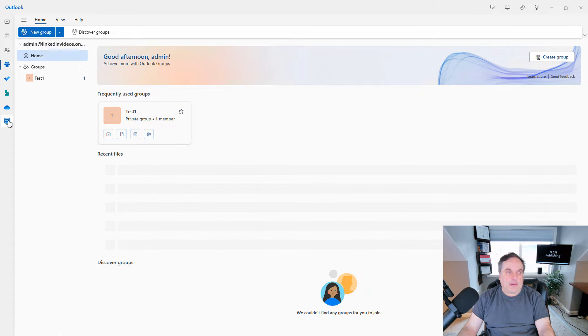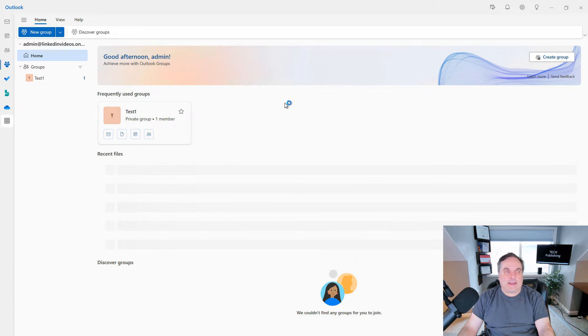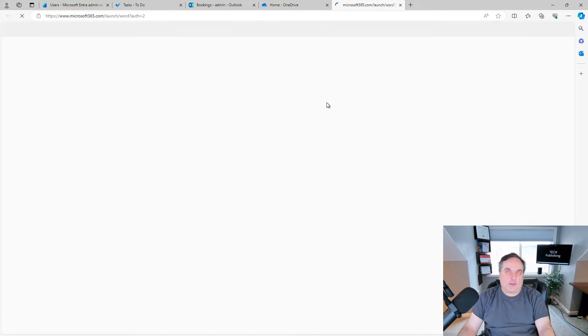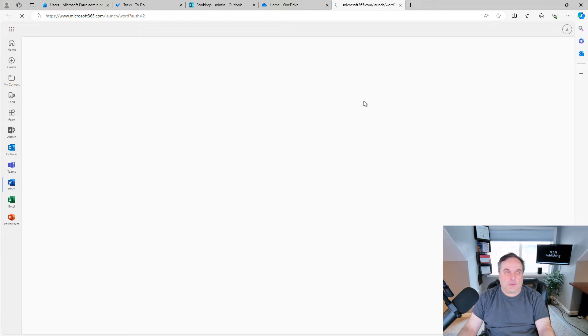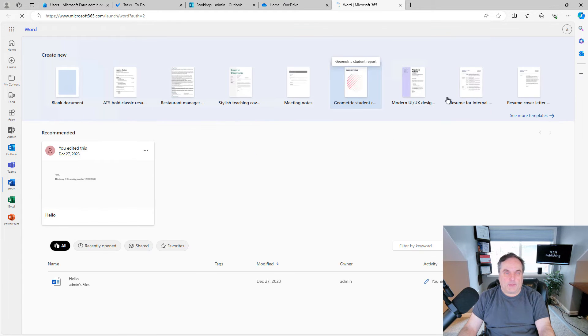And finally, you have more apps. So this will open up web-based versions of various different Office products like Word, Excel, things like that. And you can save your files to OneDrive if you'd like from here as well.